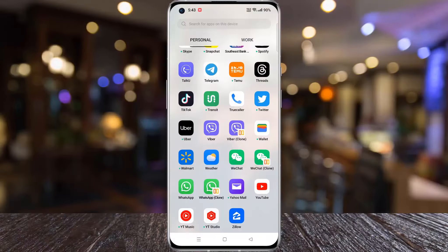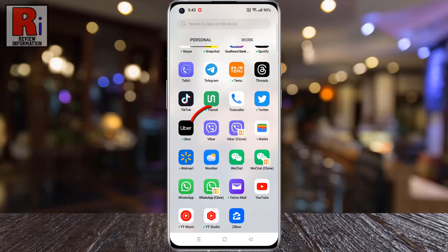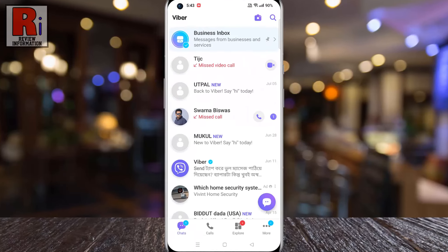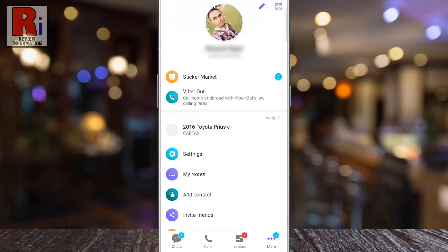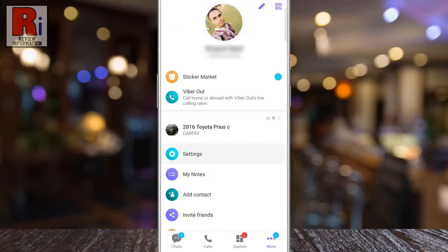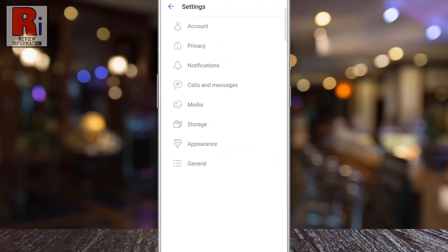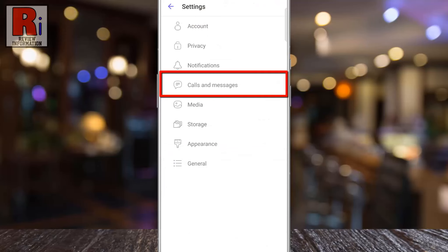To begin, open Viber on your phone. Now tap on More from the bottom right corner. Then go to Settings. Now select Calls and Messages.